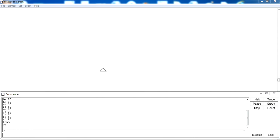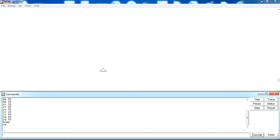First we will discuss the basic command forward. Forward is a command used to move the turtle forward step by step. The short form of the forward command is fd. For example, if I write fd 50, you can see it will move the turtle 50 steps ahead.